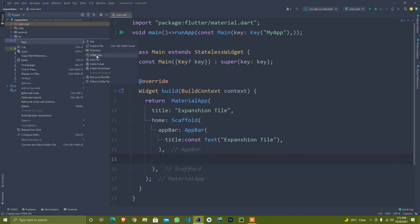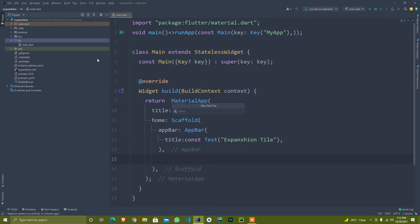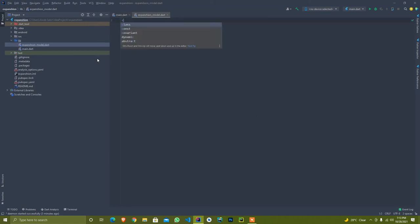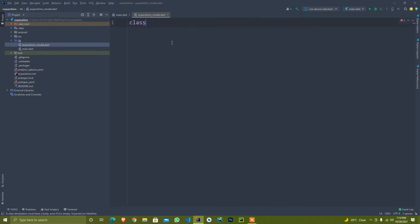First of all, we create a new model class that is expansion model class. I create a new class and set the name of class.